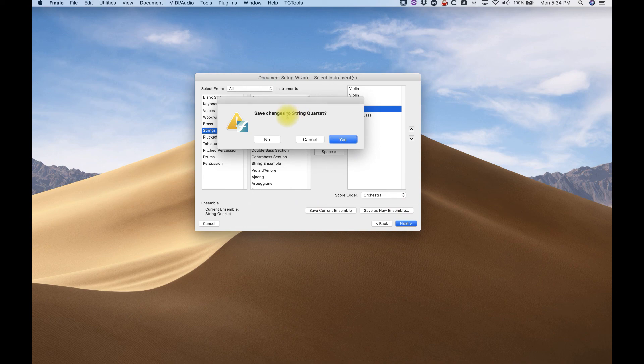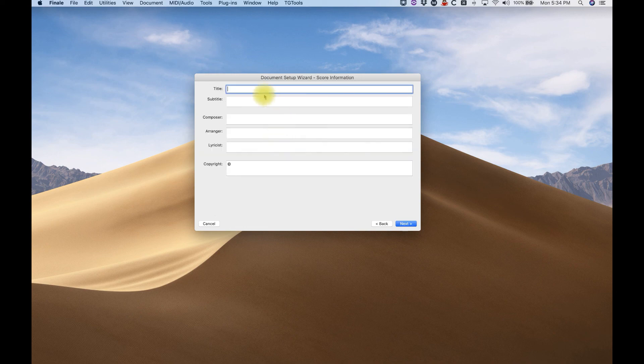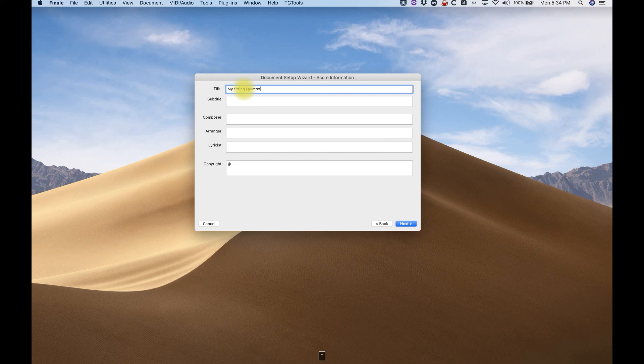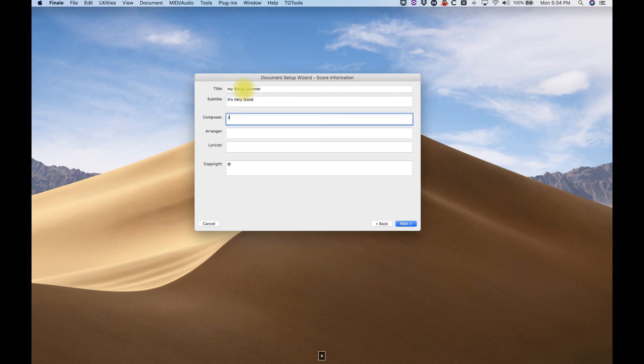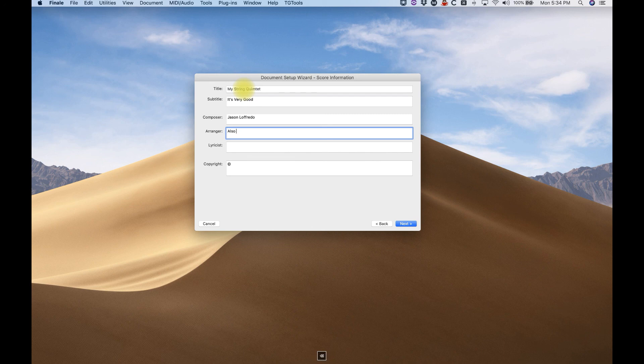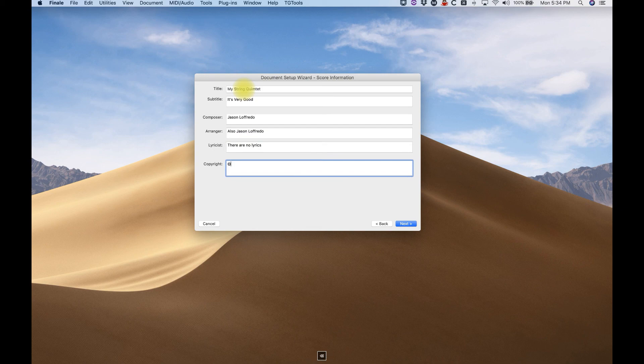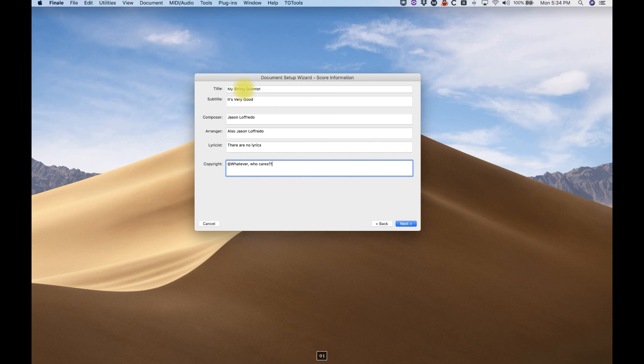Click Next. Do we want to save changes to string quartet? No. Okay, now we have an opportunity to enter our title. So I'm going to call this My String Quintet. Subtitle, it's very good. Composer, me. Arranger, also Jason Lafredo. Lyricist, there are no lyrics. Copyright, whatever. Who cares? Cool. Next.